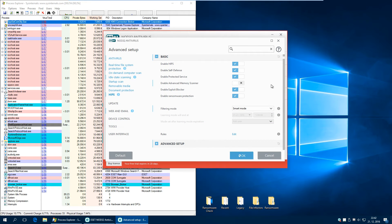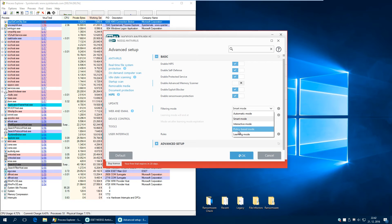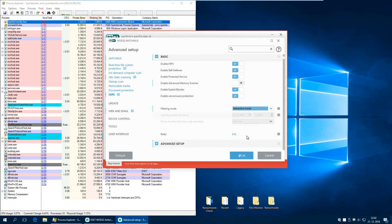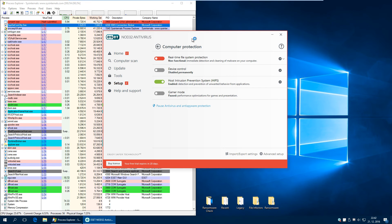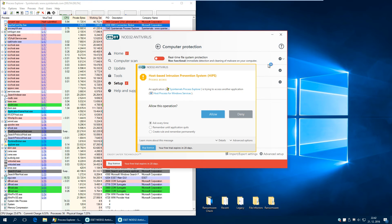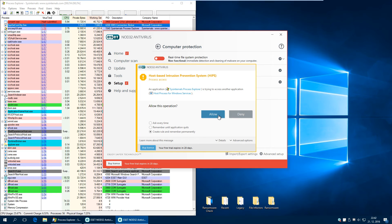Since policy mode doesn't work, at least in my virtual machine, I'm going to try interactive mode just for fun to see how noisy it will be. That was fast. Let's make a rule so it won't be that noisy later on.